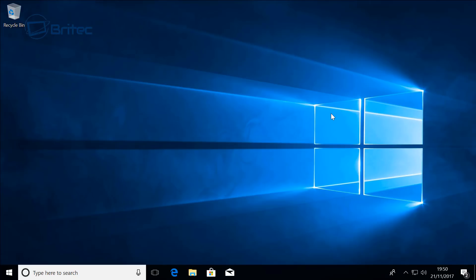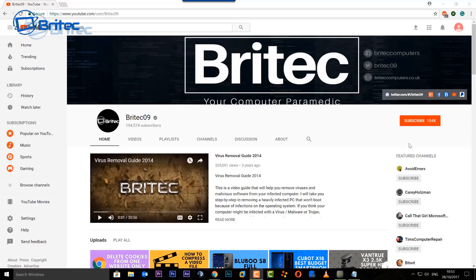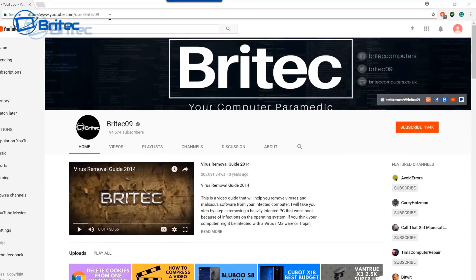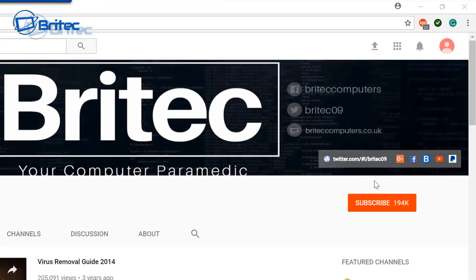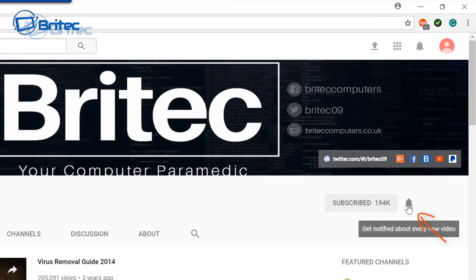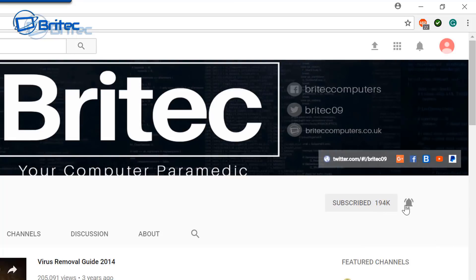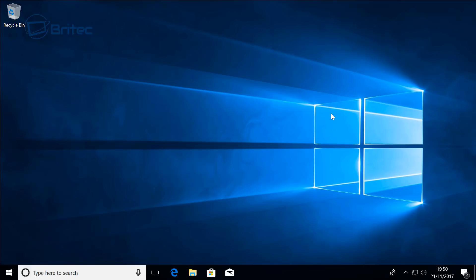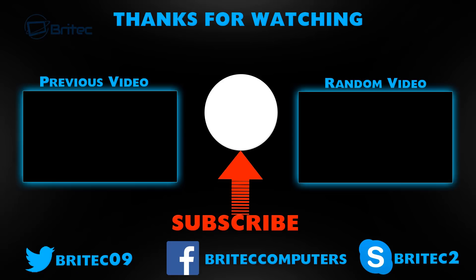My name is Brian from brightechcomputers.co.uk. If you haven't subscribed yet you can go to my main YouTube channel here, click on the red subscribe button, and also what's really important is hit that bell notification button. This will notify you when I upload new videos. Thanks again for watching guys, bye for now.